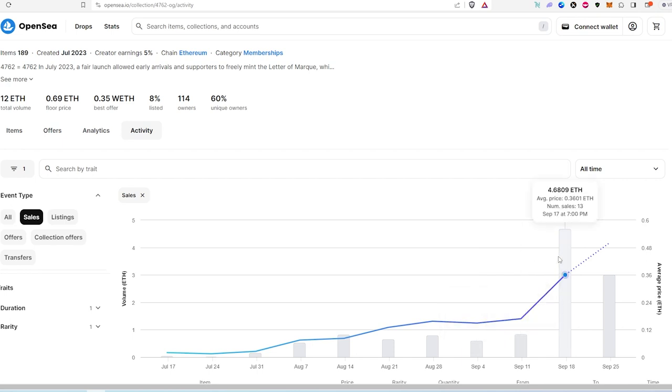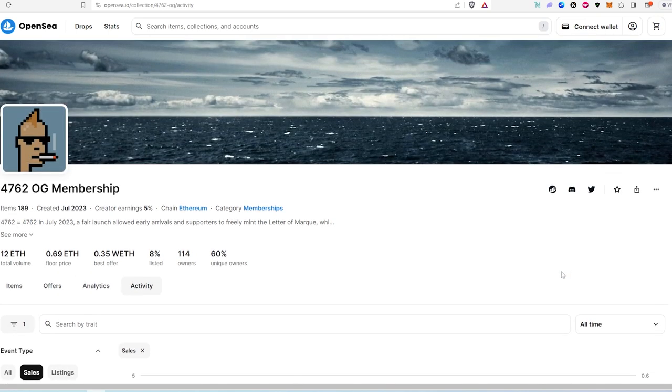And as you can see, there's still sales. And like, for example, this one average price 0.36 from free mint. Again, I think that's amazing.